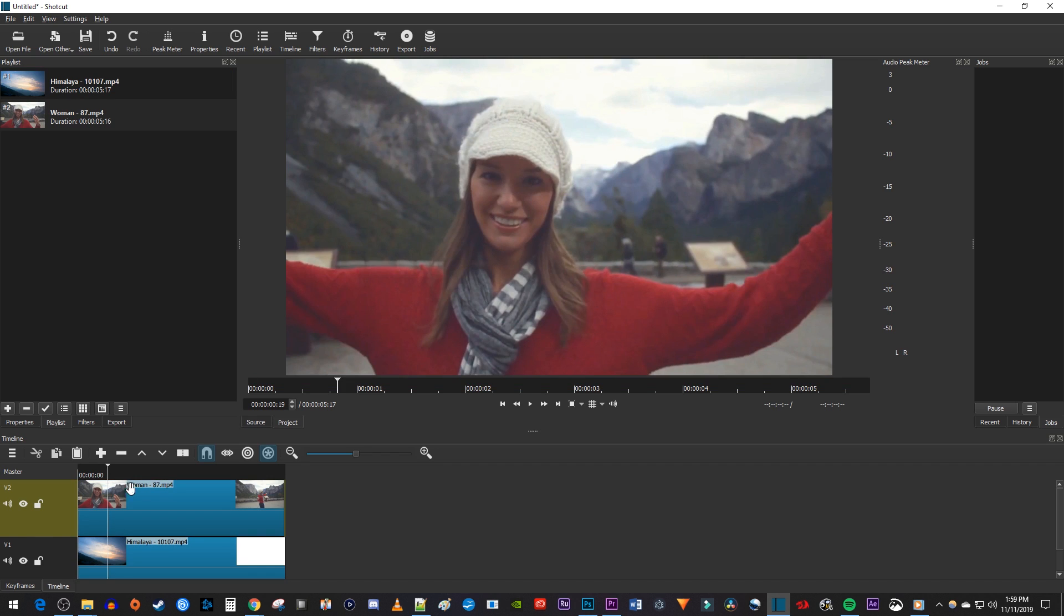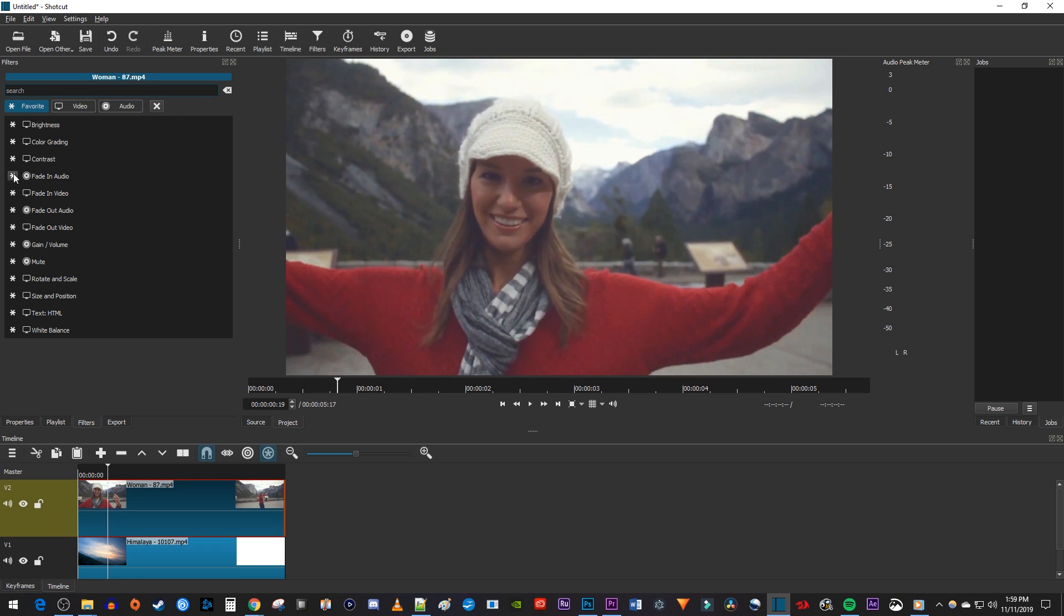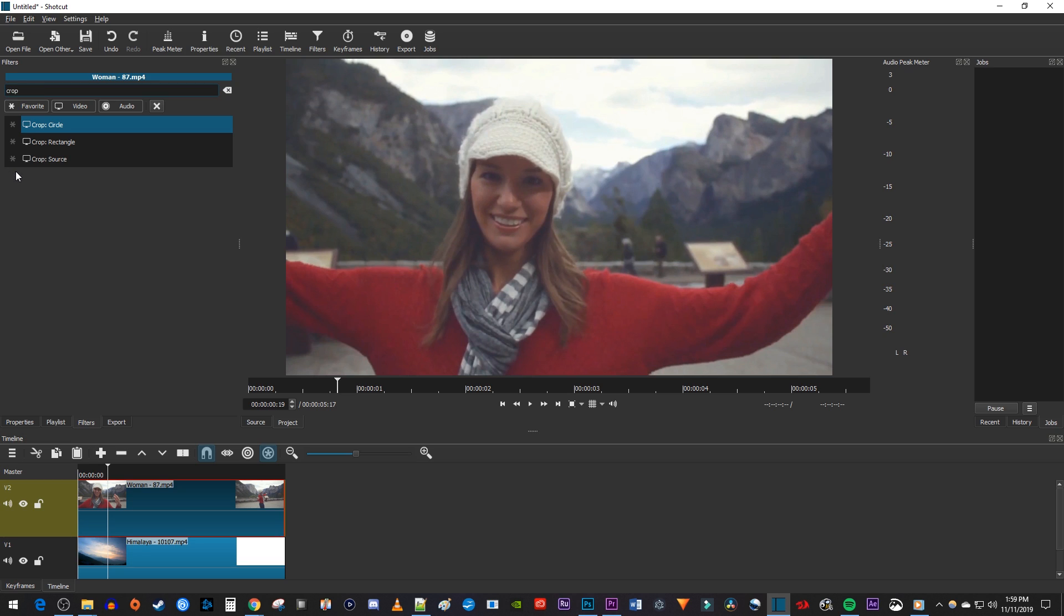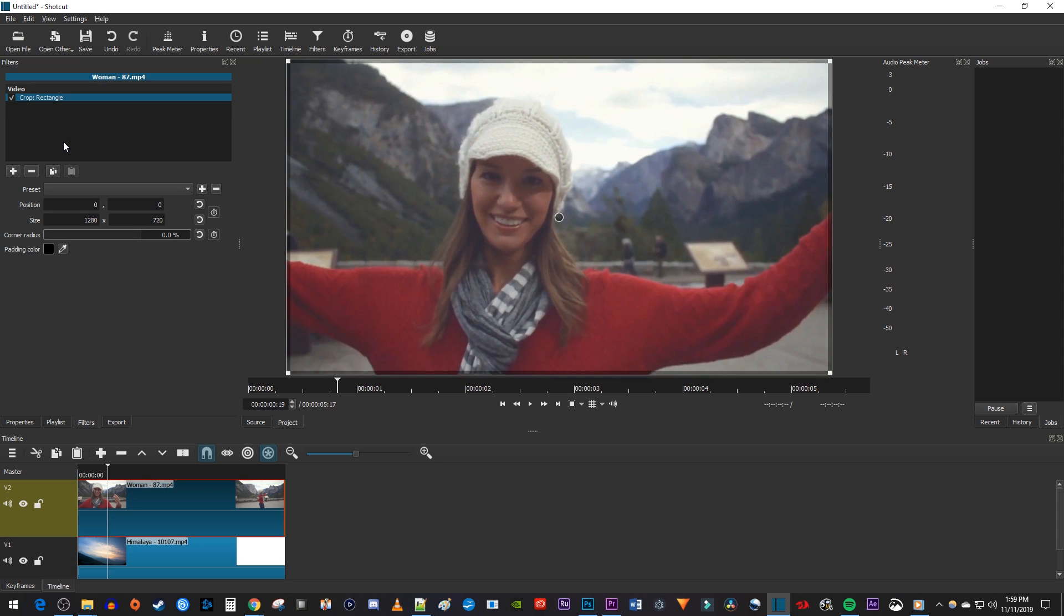Now make sure your top clip is selected on the timeline and go over to Filters. Click the plus button in the Filters panel to add a new filter. Type Crop into the search box and select either Crop Rectangle or Crop Circle depending on the shape you want to crop with.